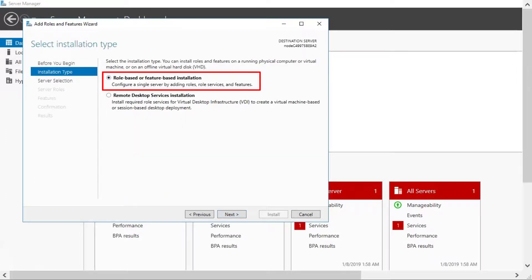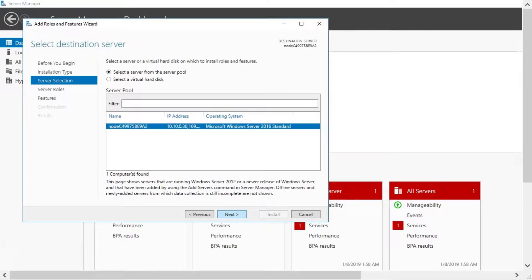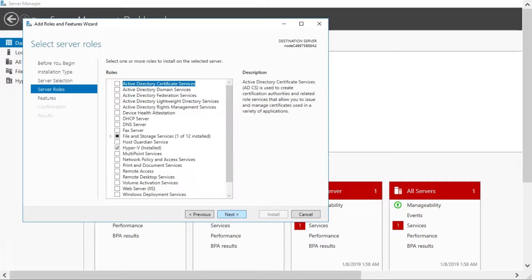Ensure that the installation type is role-based or feature-based installation. Select the host server. Ensure that the Hyper-V server role is installed.